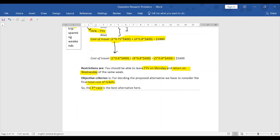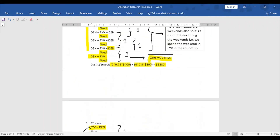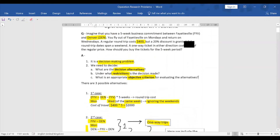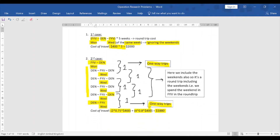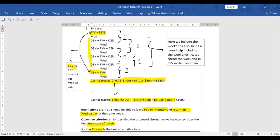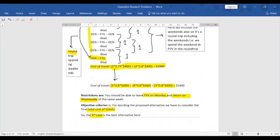So Case 3 is our answer. In this problem we have learned about various approaches to Operations Research problems — identifying the problem points, deciding on cases, finding restrictions, and applying objective criteria. In the next videos, we will discuss linear programming problems and how linear programming is used as a tool for solving Operations Research problems. Thank you.